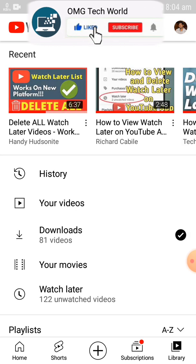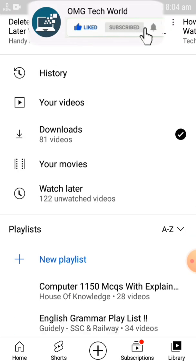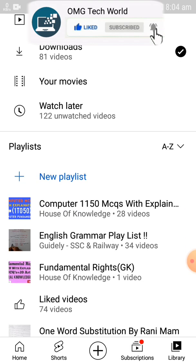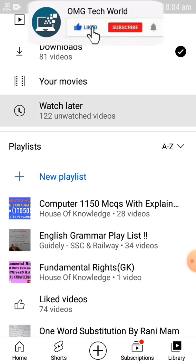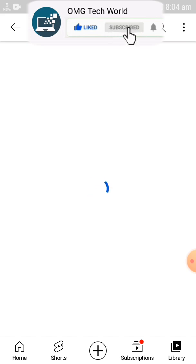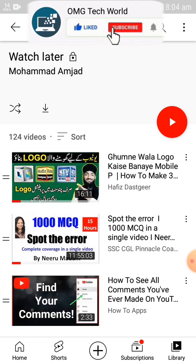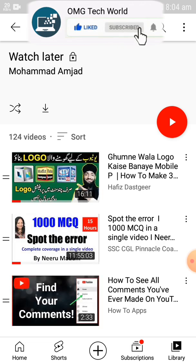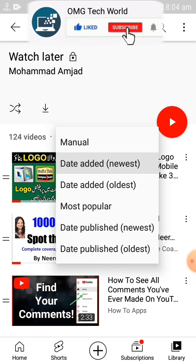To see and delete Watch Later videos, first go to Library. In Library you can easily find History, your videos, Downloads, and Watch Later. Click on Watch Later to see all your Watch Later videos, as shown in the video.